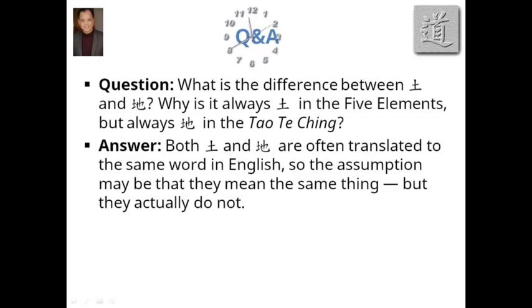Let me get to the Q&A. Here's a question that was asked: What is the difference between tu and di? These are two Chinese characters. They're both translated as earth. So the question is, why is it always tu in the five elements, but it's always di in the Daodejing? If they're both earth, should they not be interchangeable?